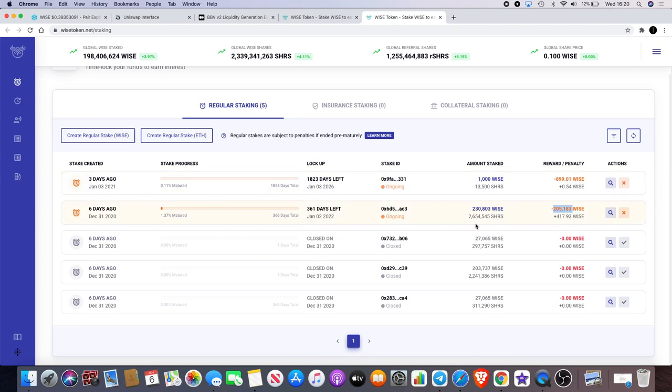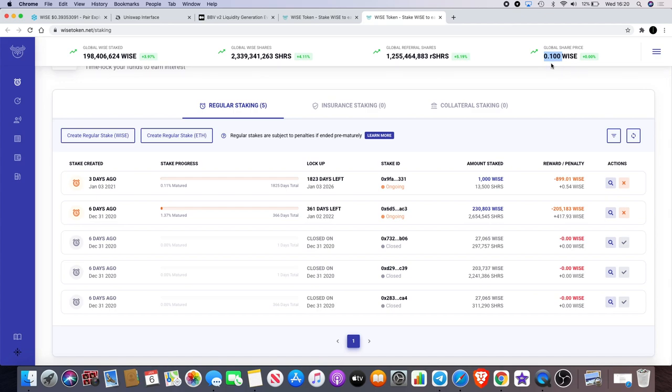You swap your Wise tokens for shares. So as you can see I've got 2.6545 million shares and then I have, I got it at the price at 0.100 Wise.